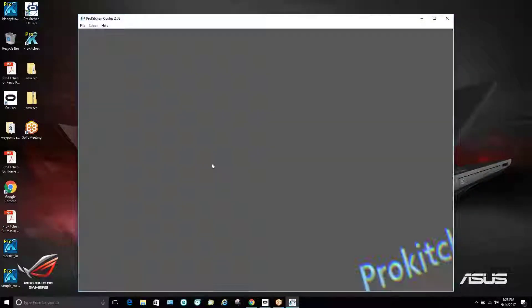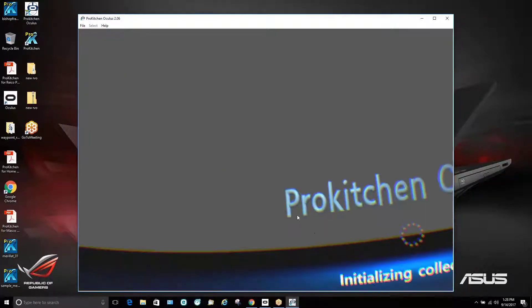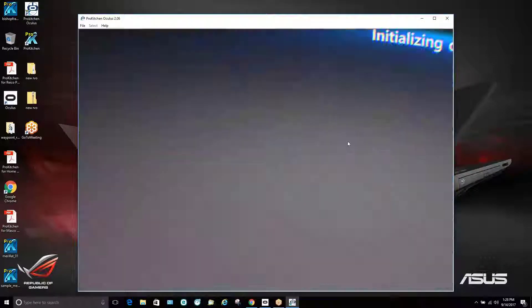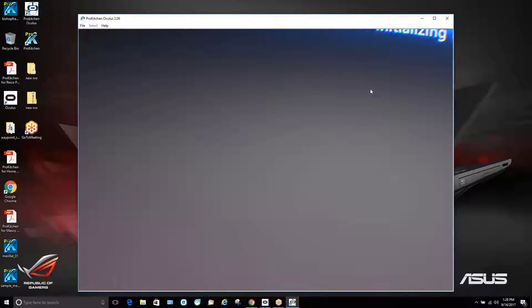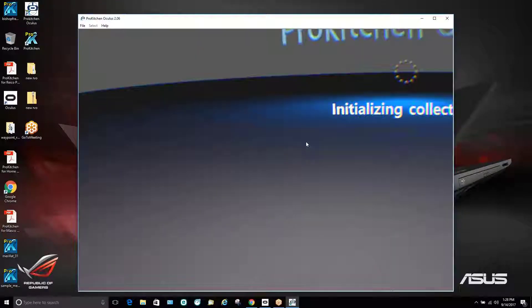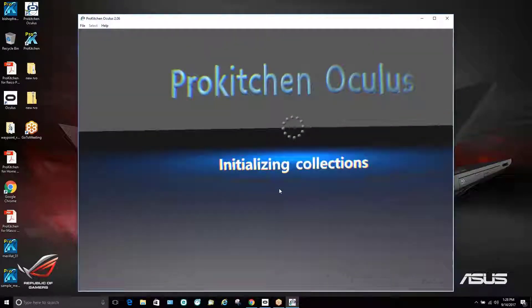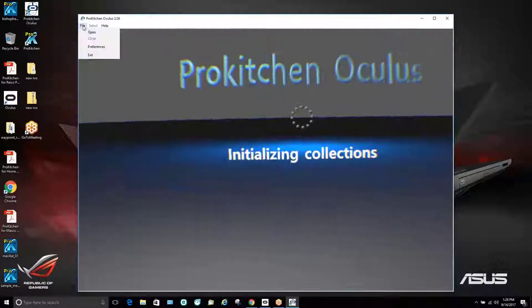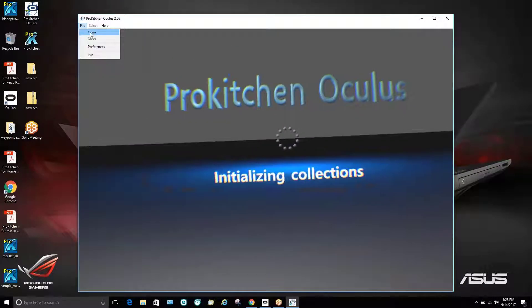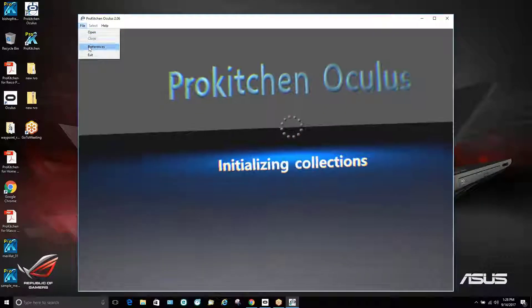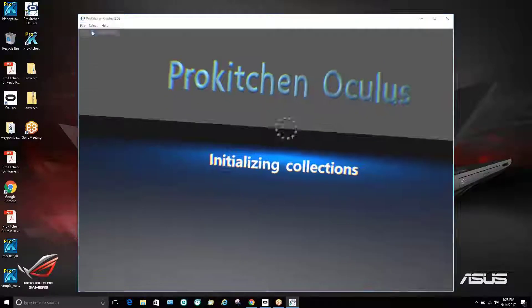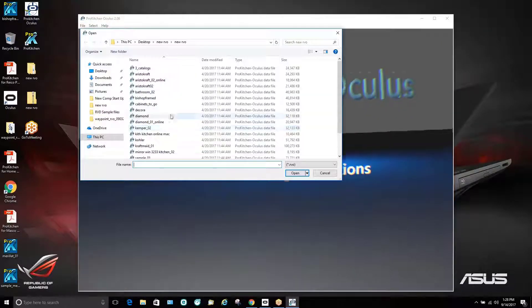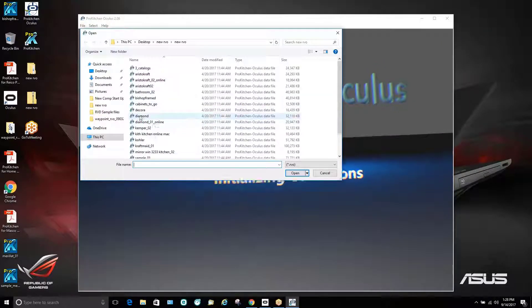And then at this point the customer is going to see basically a gray screen initializing collections and this is where we're going to come in and we're going to actually open the demo that we want to do.